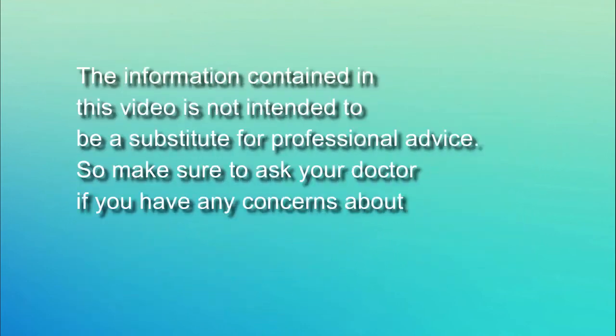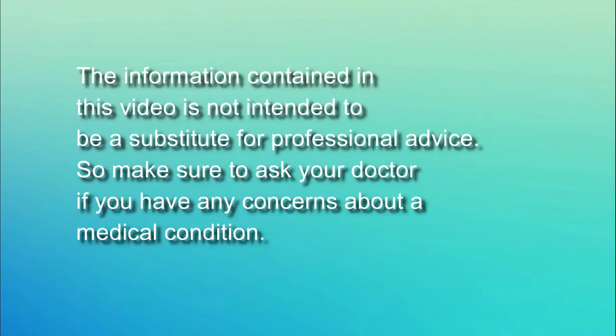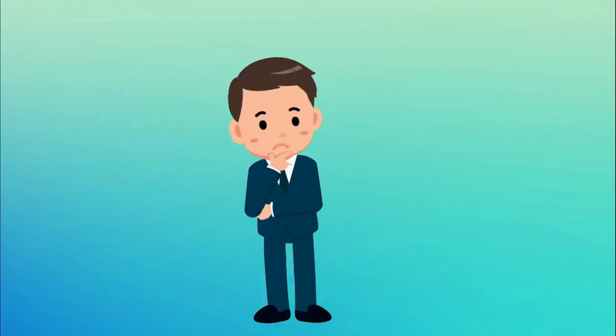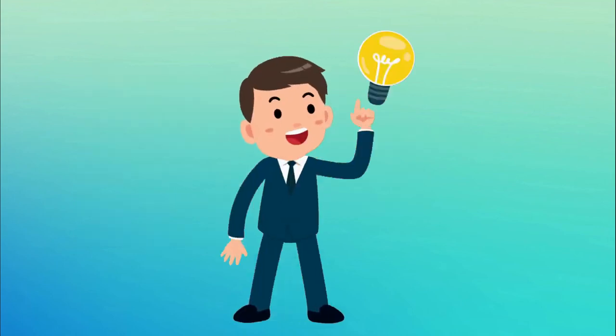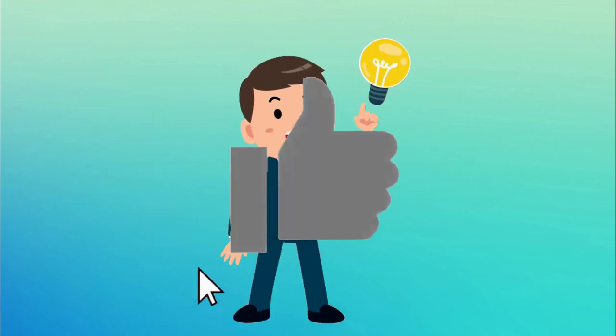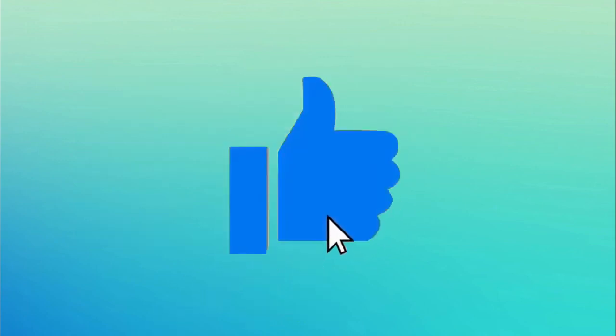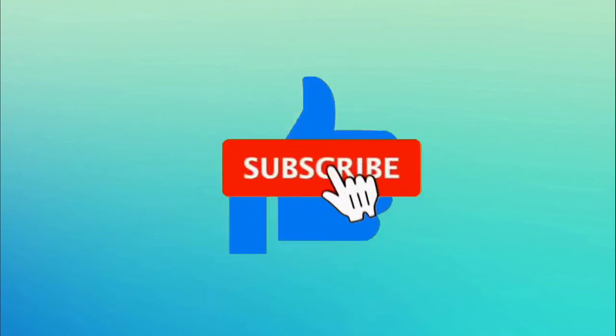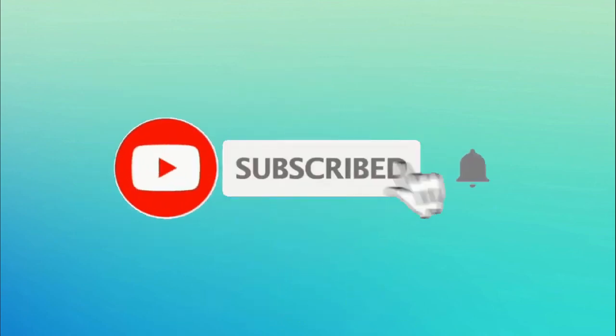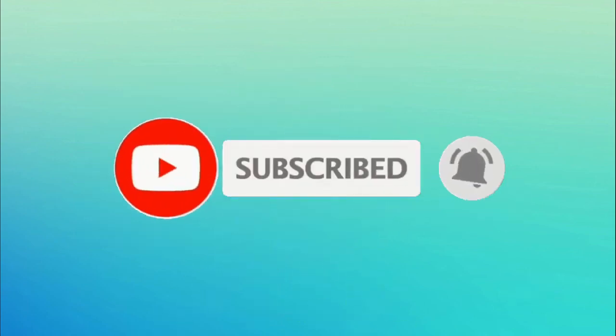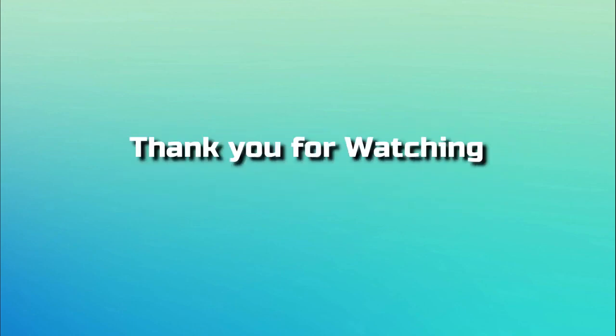The information contained in this video is not intended to be a substitute for professional medical advice. If you have any concerns about certain medical conditions, please consult your doctor. If you think you learned something from this video, please hit the like button and subscribe to our channel. And if you want to watch more of these quality contents, check out the video on the lower left corner and the playlist on the lower right corner. Thank you for watching.